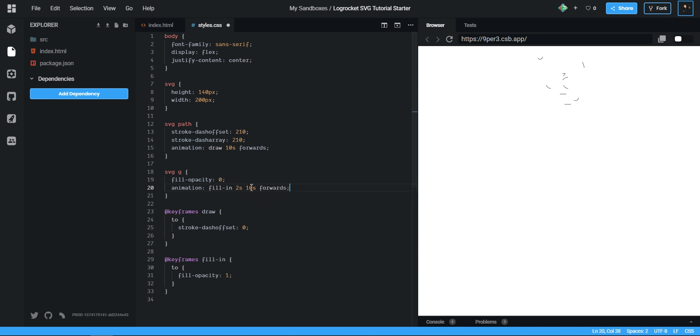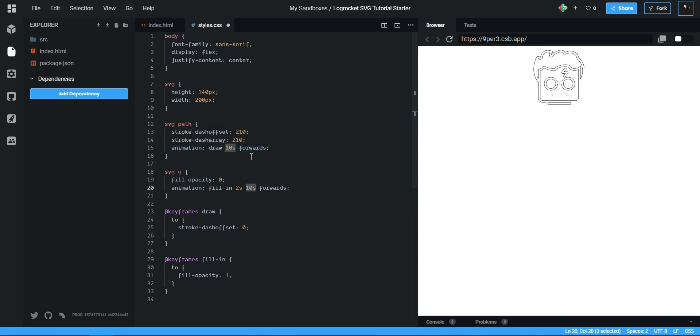Now you're like, why the hell are you delaying the animation 10 seconds? Because I need this one to finish first. I want this to finish and then the fill in to happen, like this.